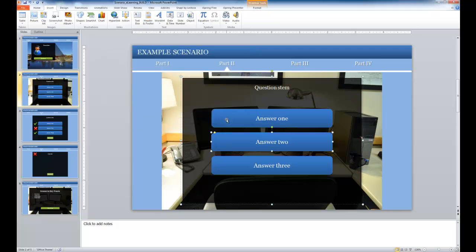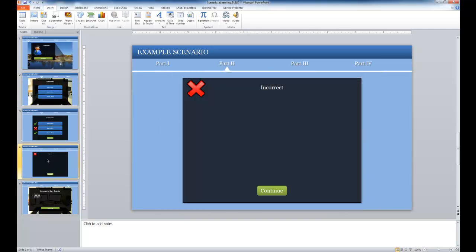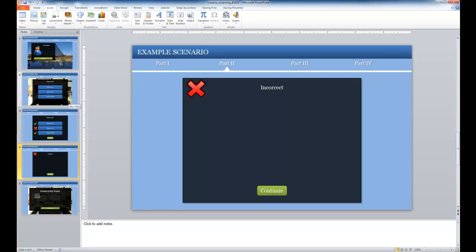And now when the learner clicks on answer two, they're going to go to slide four, not slide three. This allows you to do some branching and to customize the feedback that is given to the learners throughout the scenario.